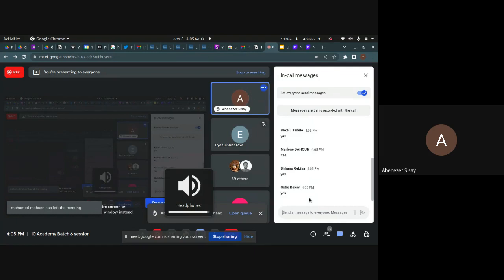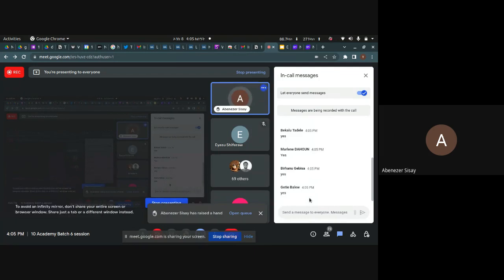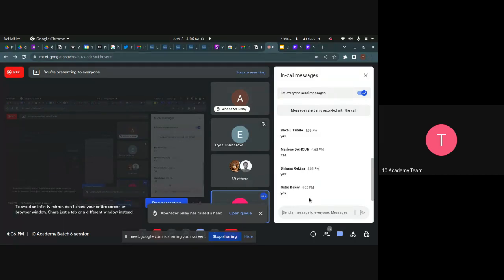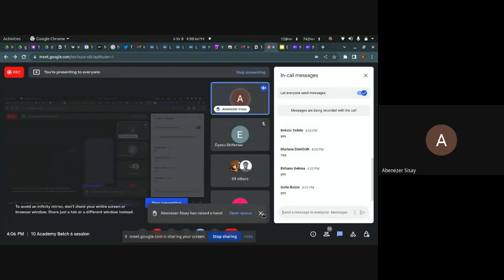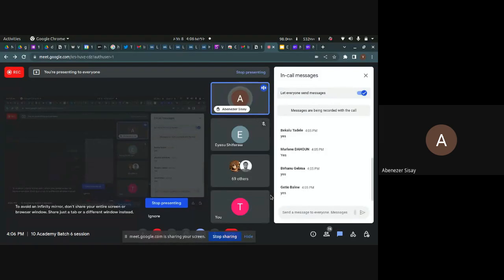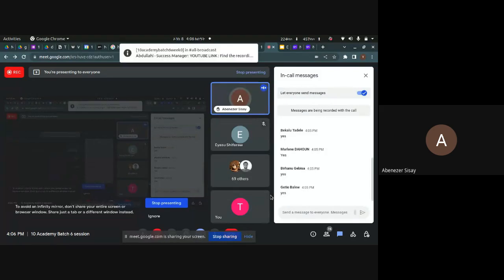Data engineering is a field where we collect large amounts of data, organize it, and help drive businesses or any other institutions make better decisions.